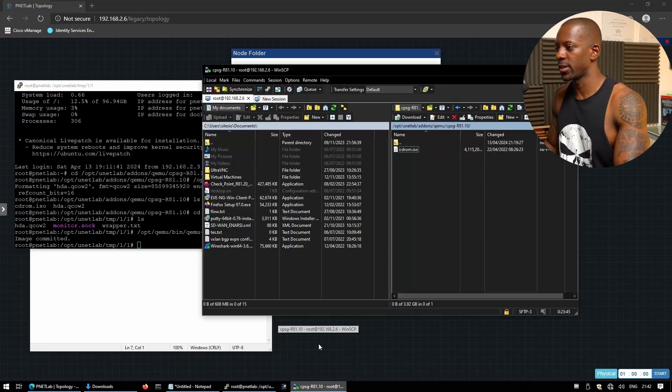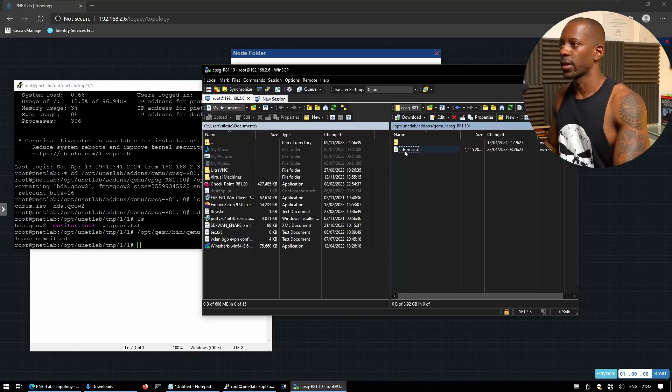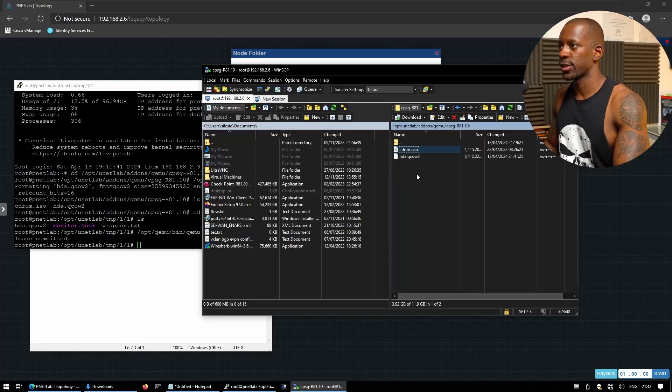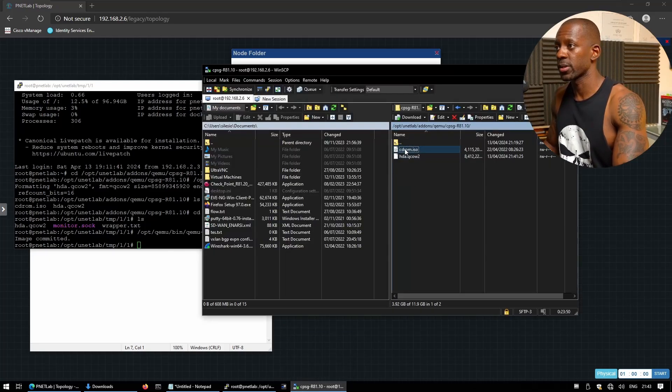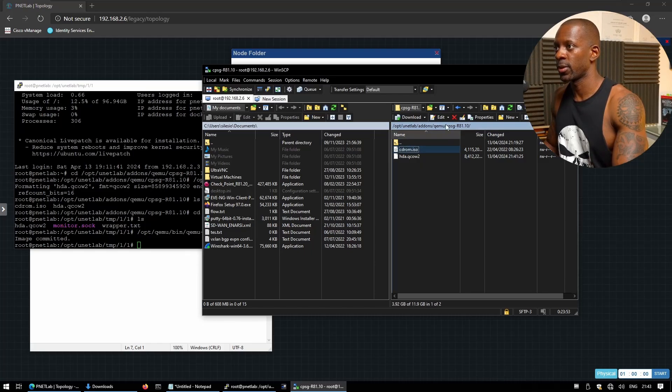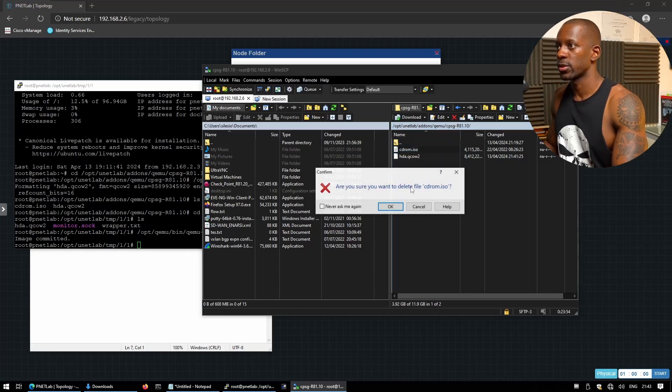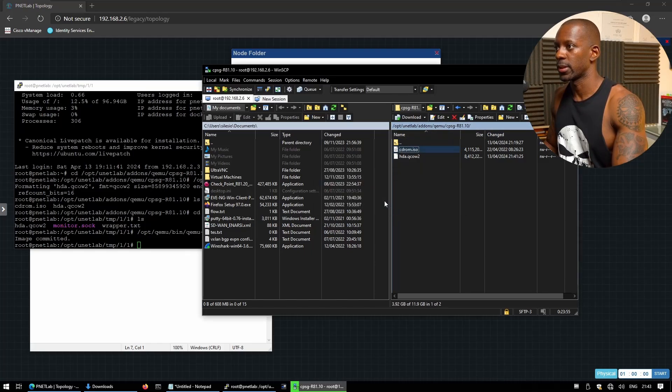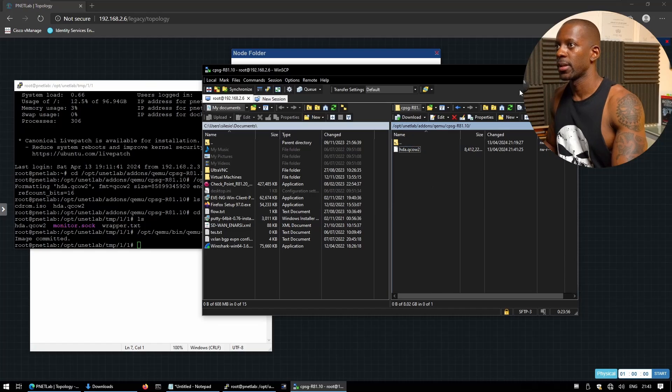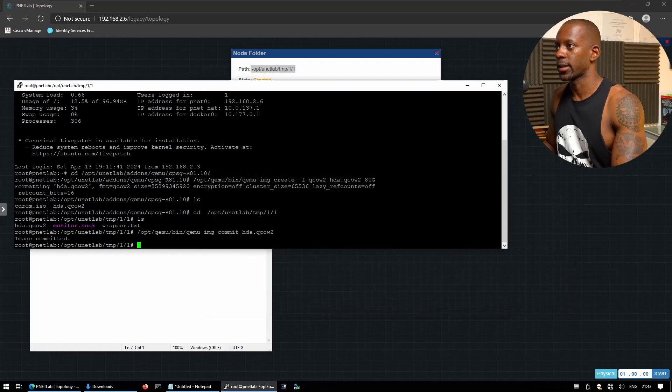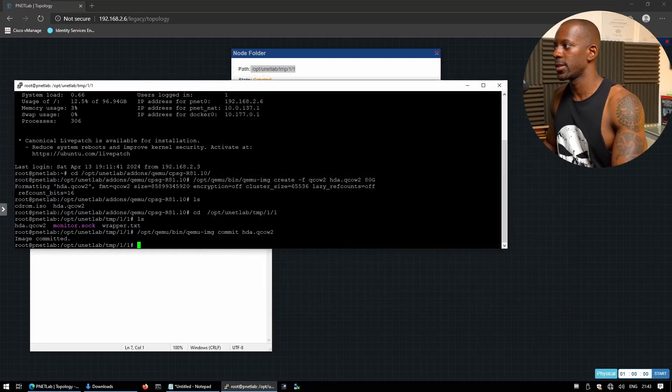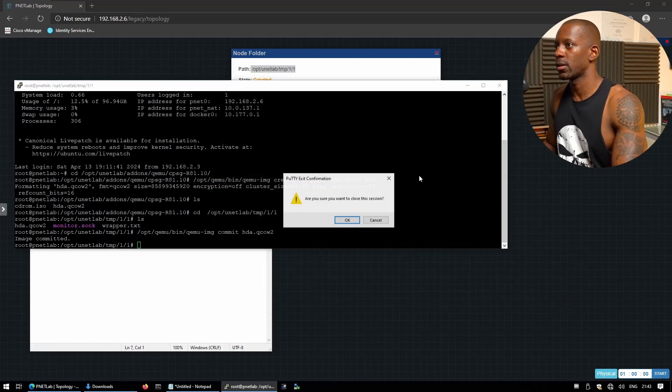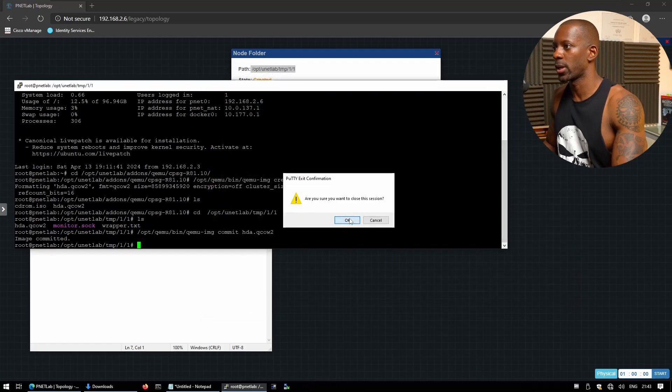So next we have to remove the CD ROM. Remember the CD? Okay, so if I refresh this I have two files in this directory. So I'm going to delete the CD ROM ISO because we don't need it anymore. I'm just going to delete this.